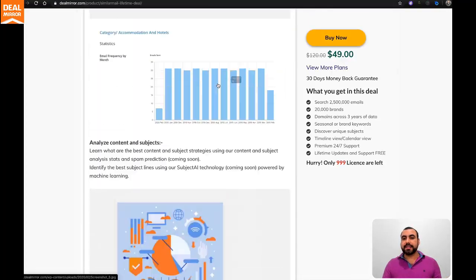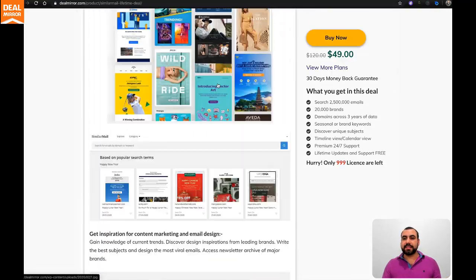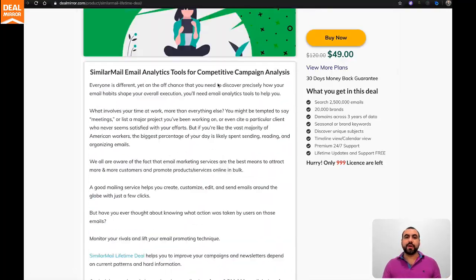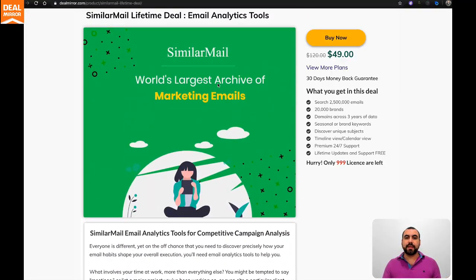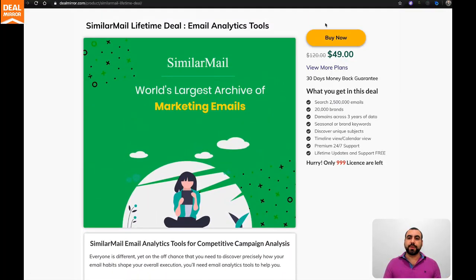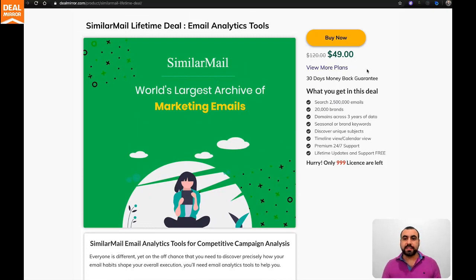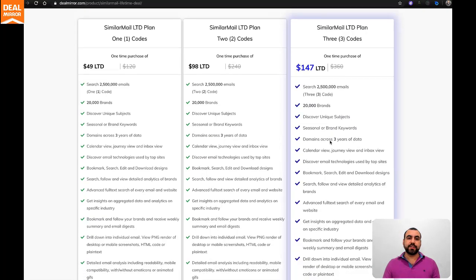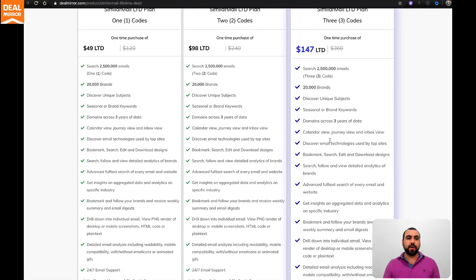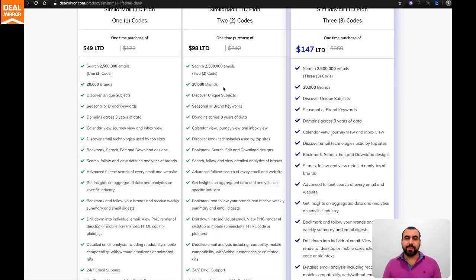So there you go, guys. That is SimilarMail. If you want to grab it, the link will be in the description. It starts off at $49, it's a lifetime deal and you can use it forever. If you need more, these are the other ones available. Thank you for watching and this is DealMirror.